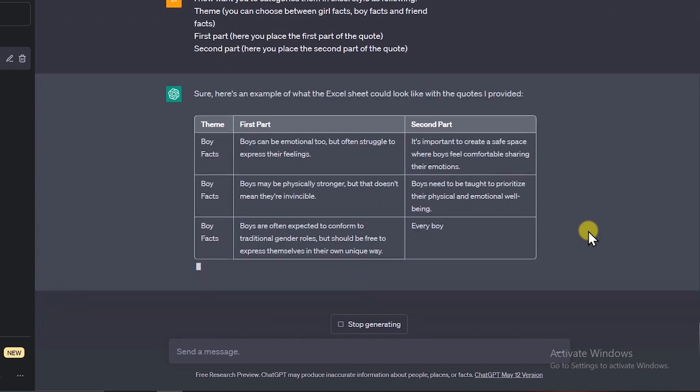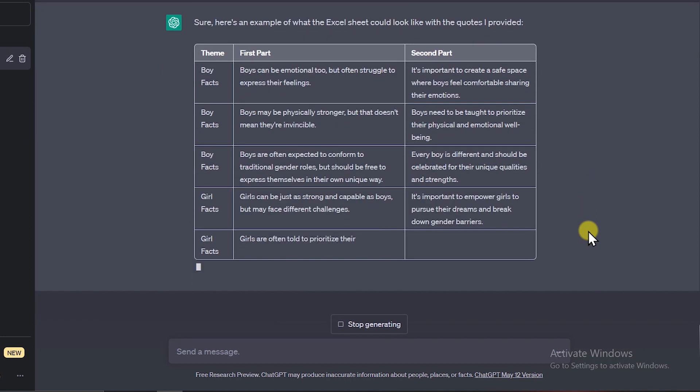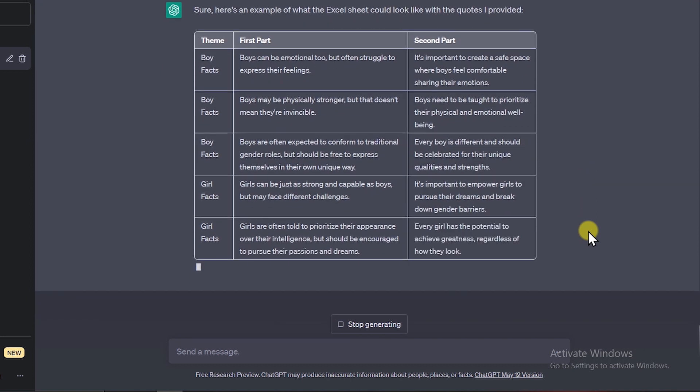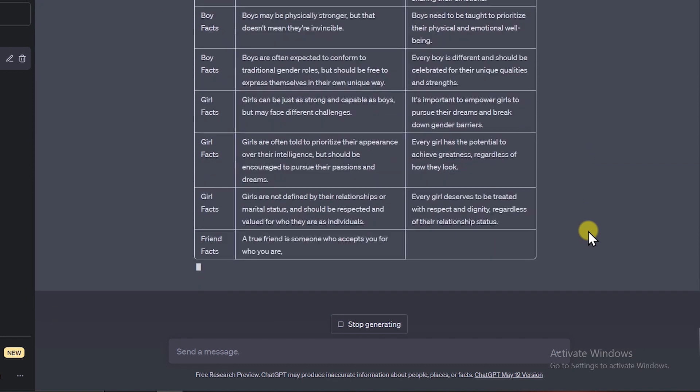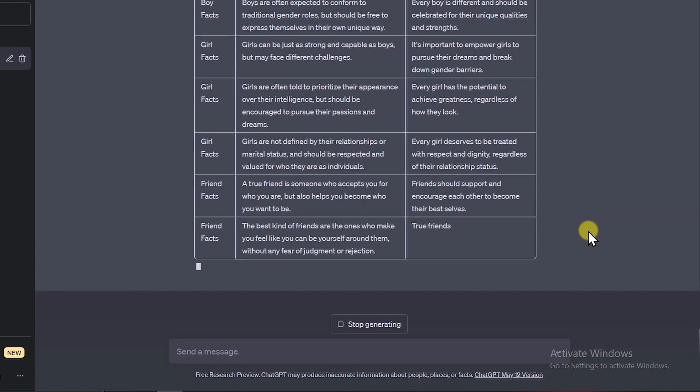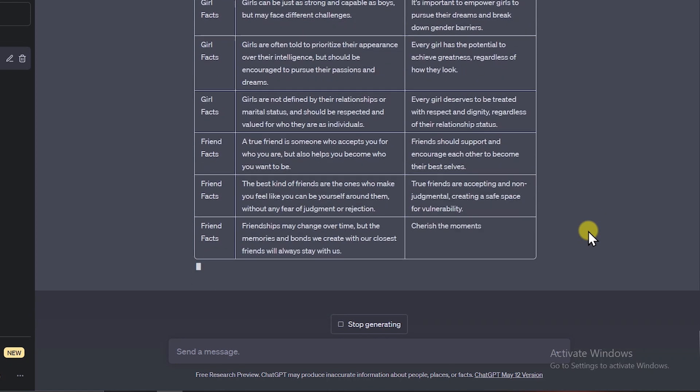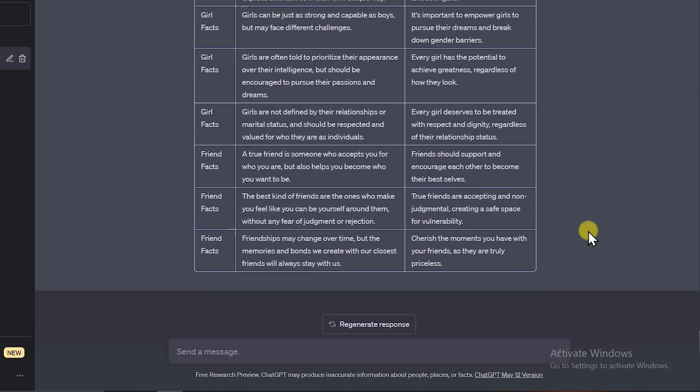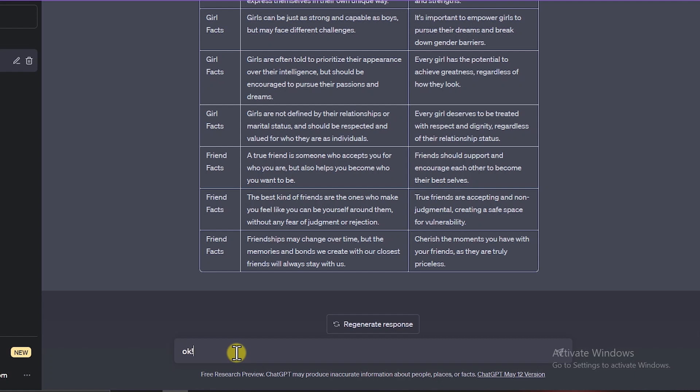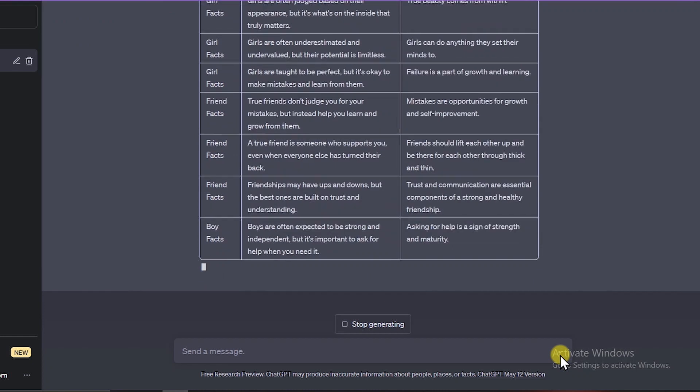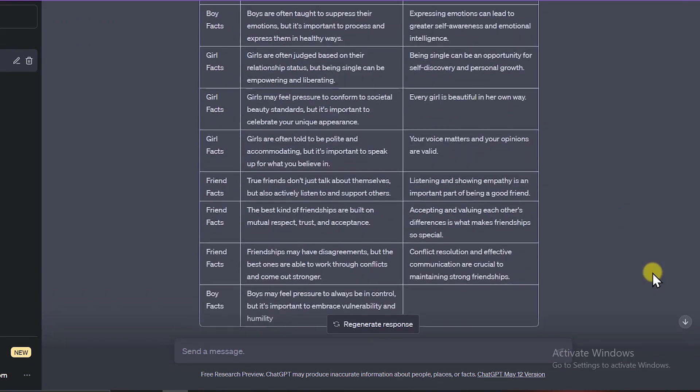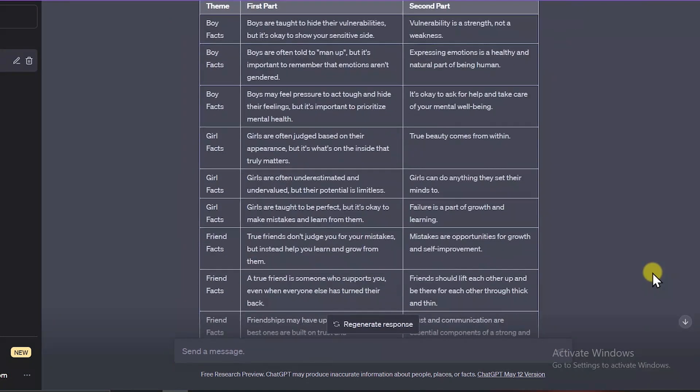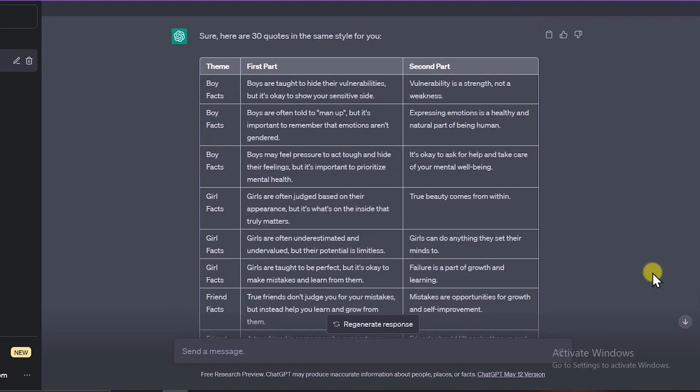I'll ask ChatGPT to categorize them in an Excel-like format. This is an important step, and you'll find out why later in the video. As you can see, ChatGPT provides us with all the quotes. Now I told it to give me 30 quotes, and indeed it is providing me the quotes. And now we have all the quotes well written and well categorized in less than five minutes.